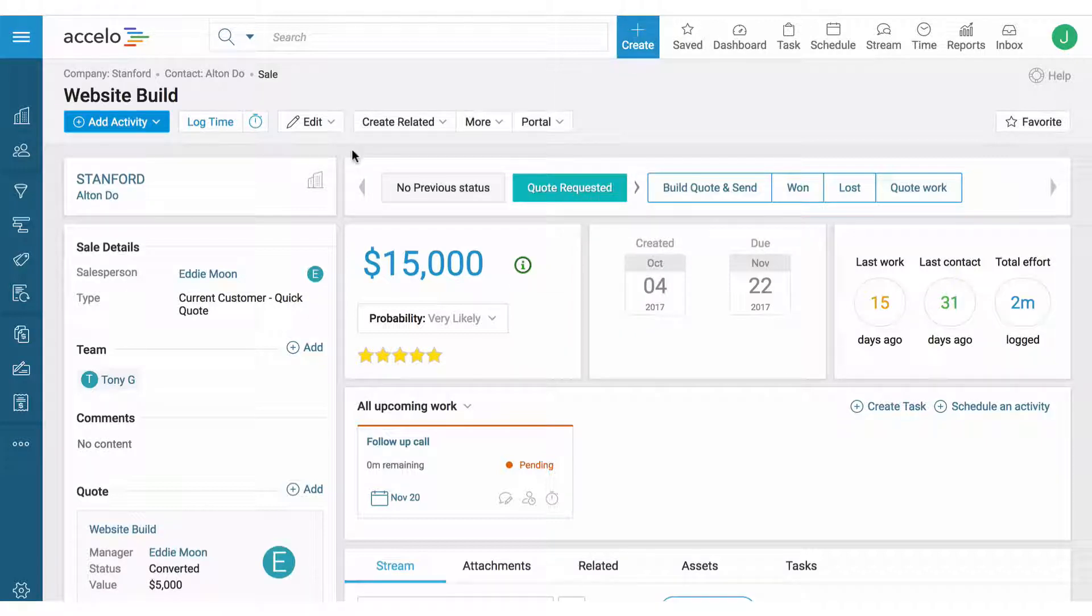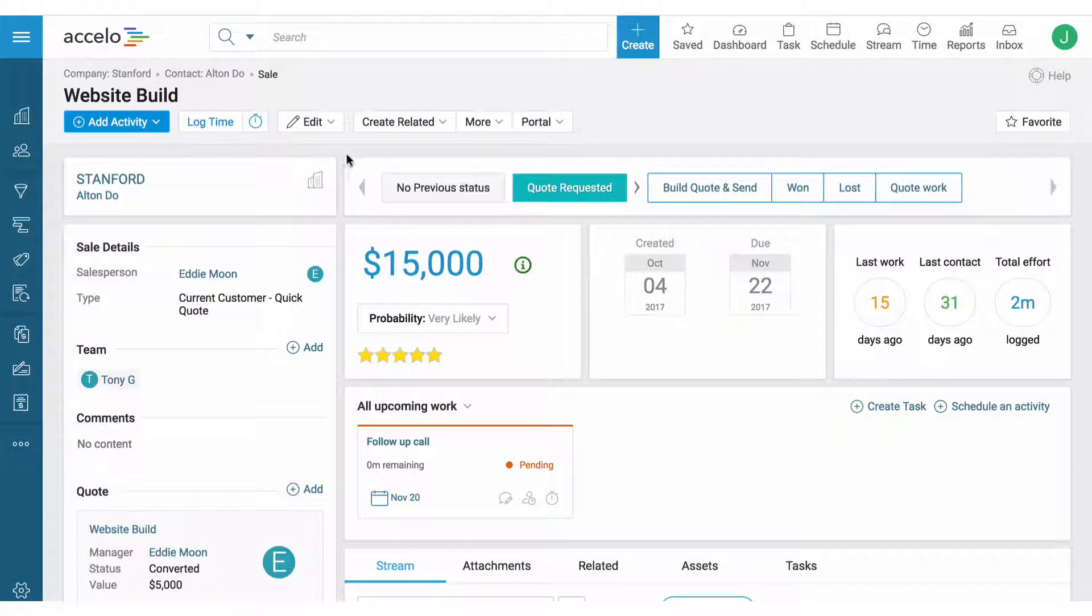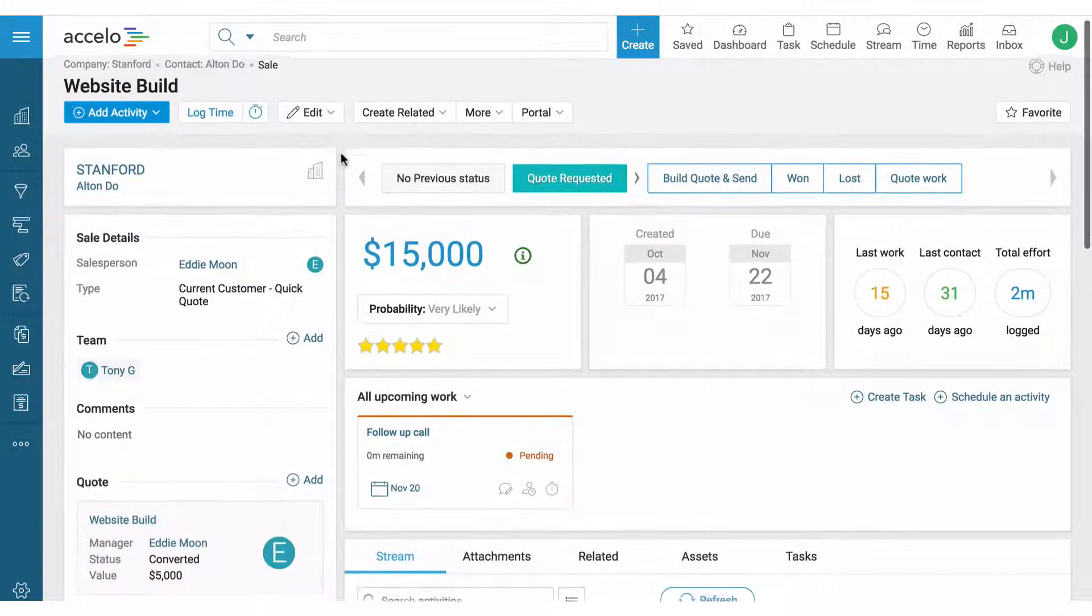Right now we're on a sale called Website Build and it's currently in the quote requested phase, which means it's probably a good time to send out a quote.